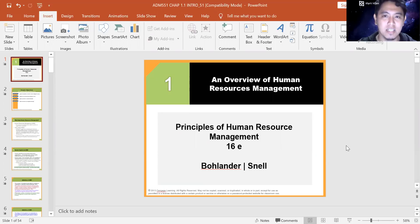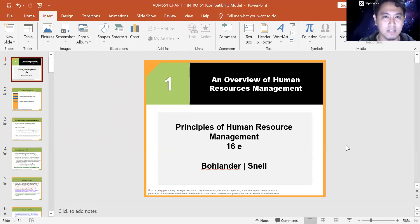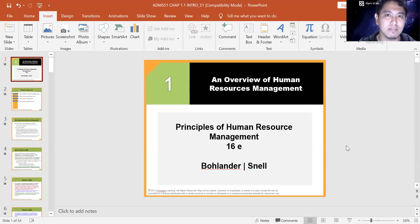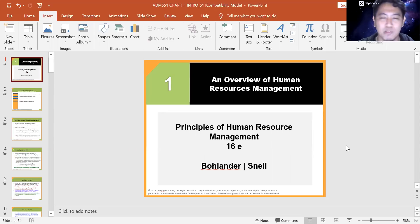I believe that most of you have experience in management, public administration, organizational behavior, or industrial relations from previous semesters. All of those subjects are fundamentally connected with human resources management. In HRM, we try to understand how you can manage talent in an organization and develop them to achieve the organization's goals. But let's go on to the first slide today.